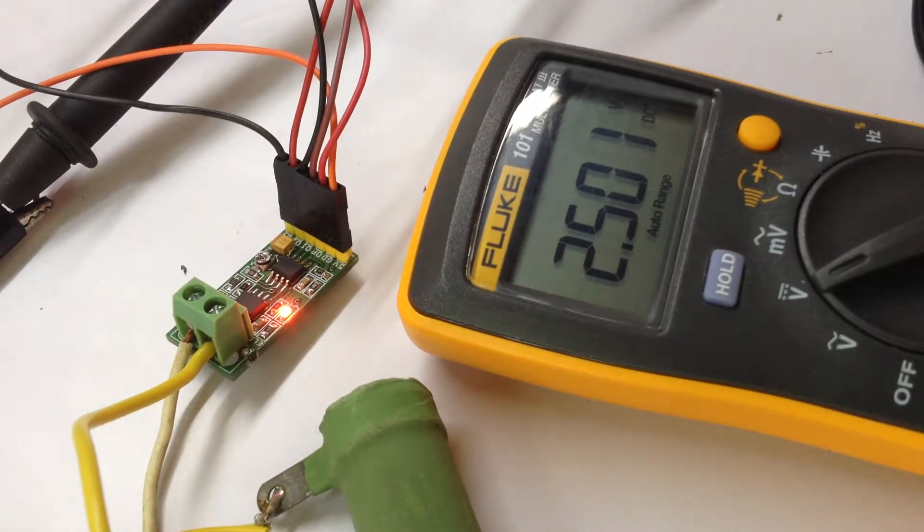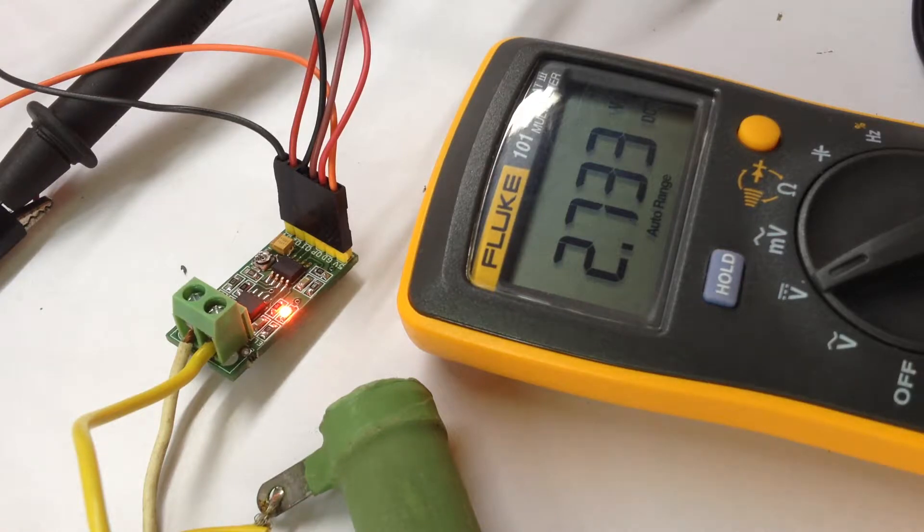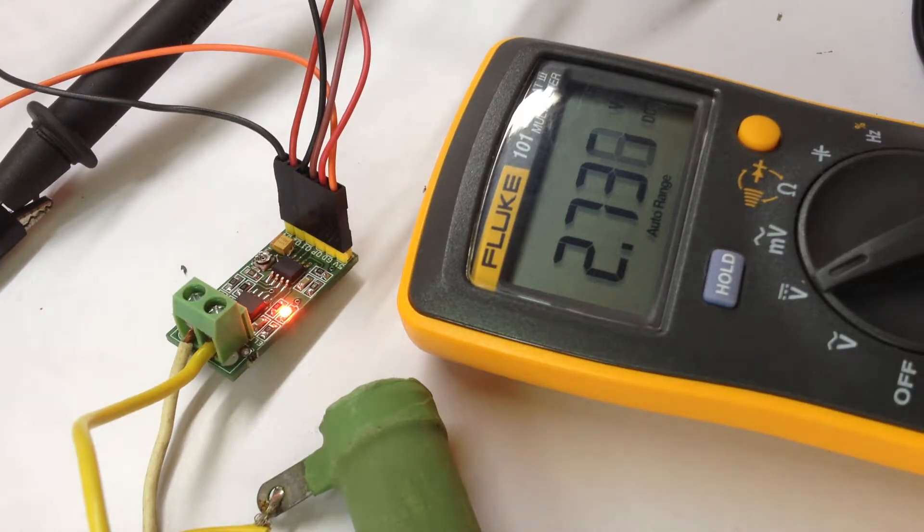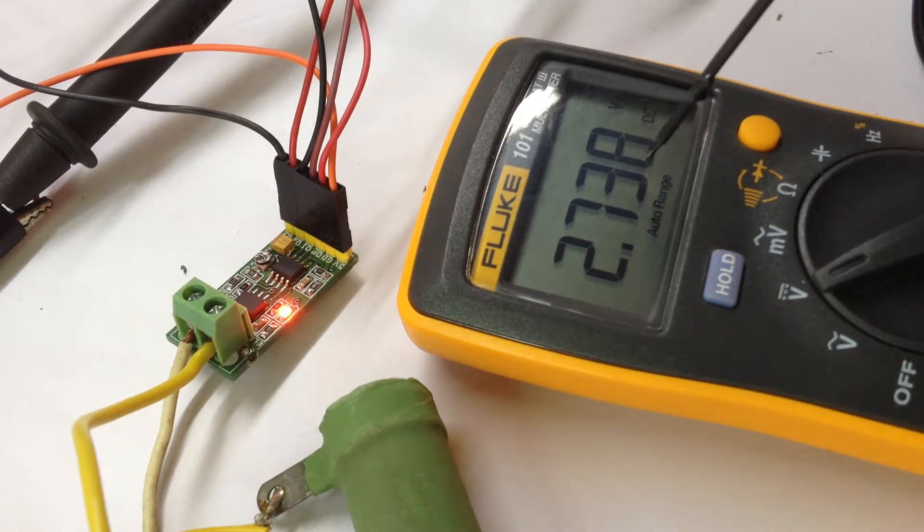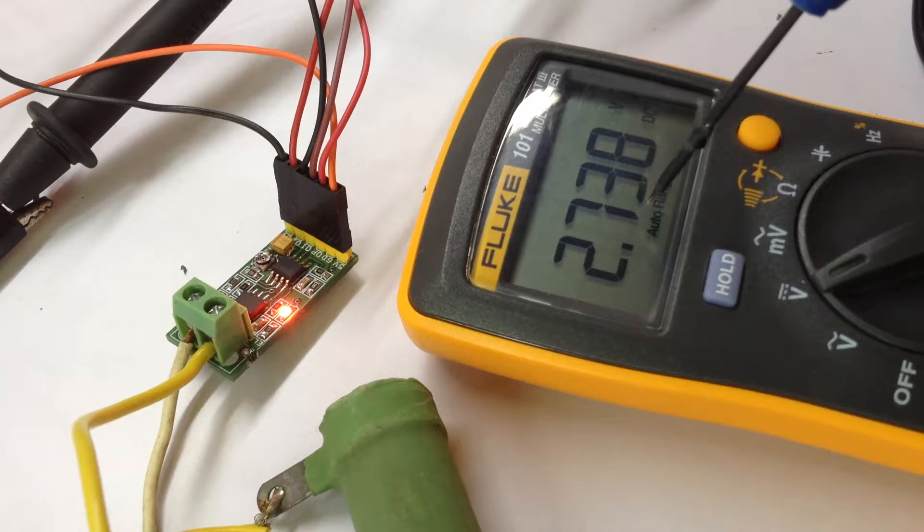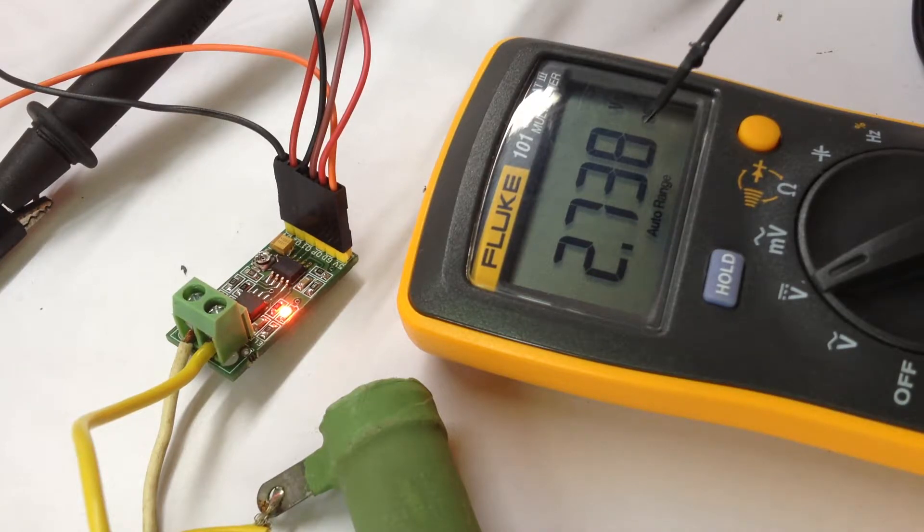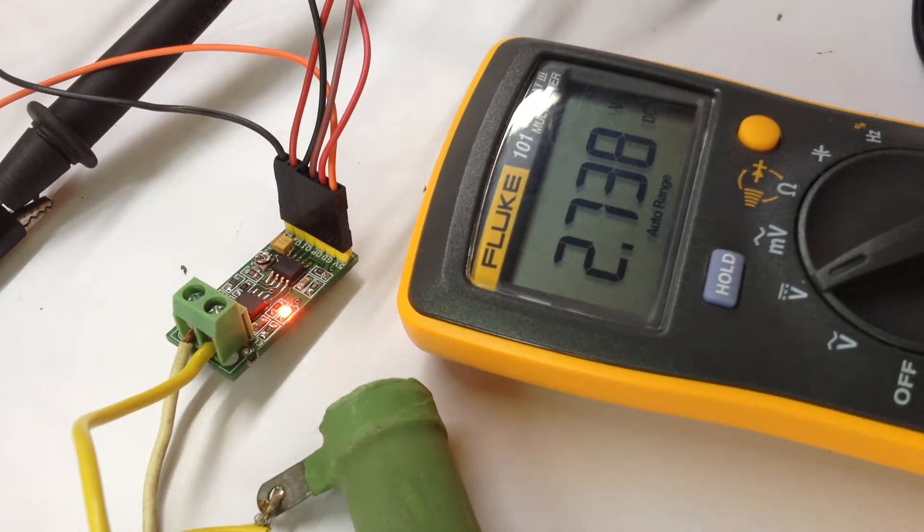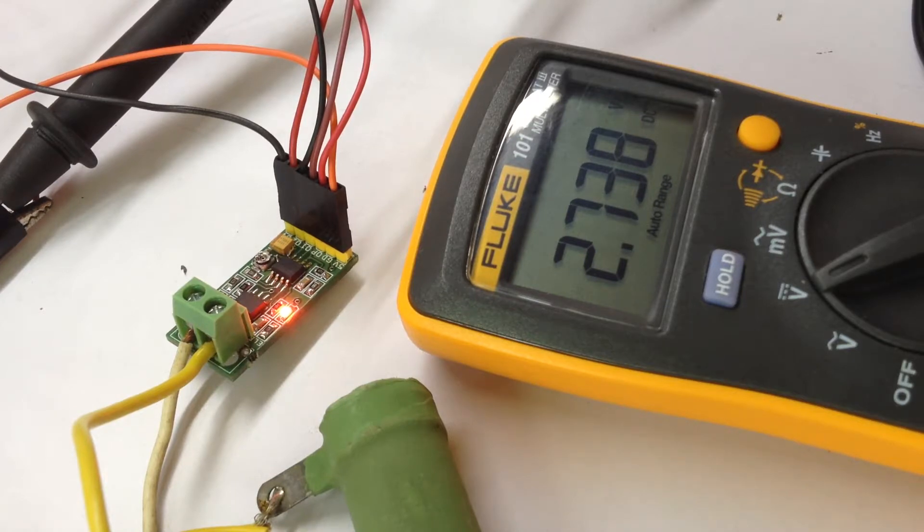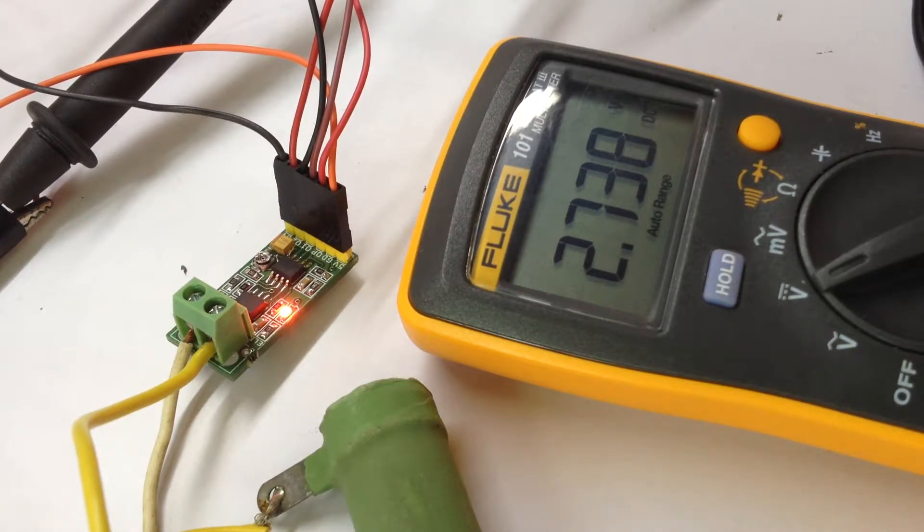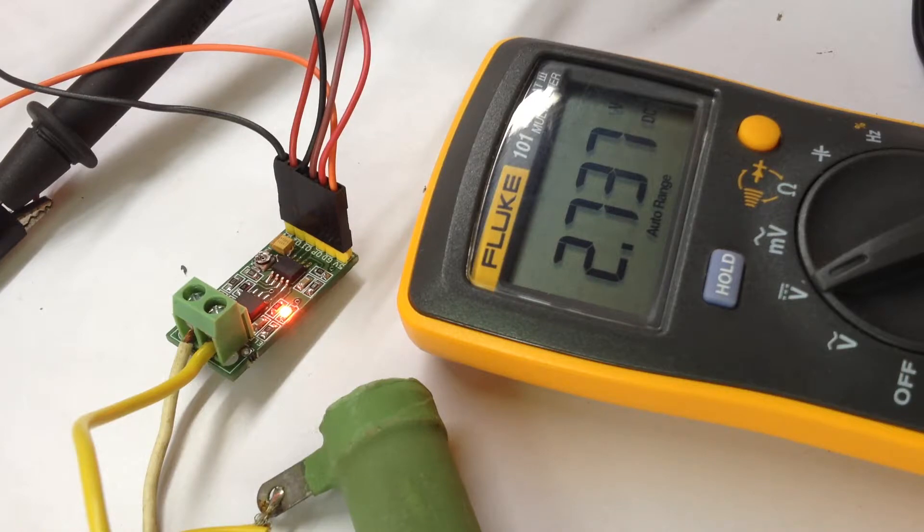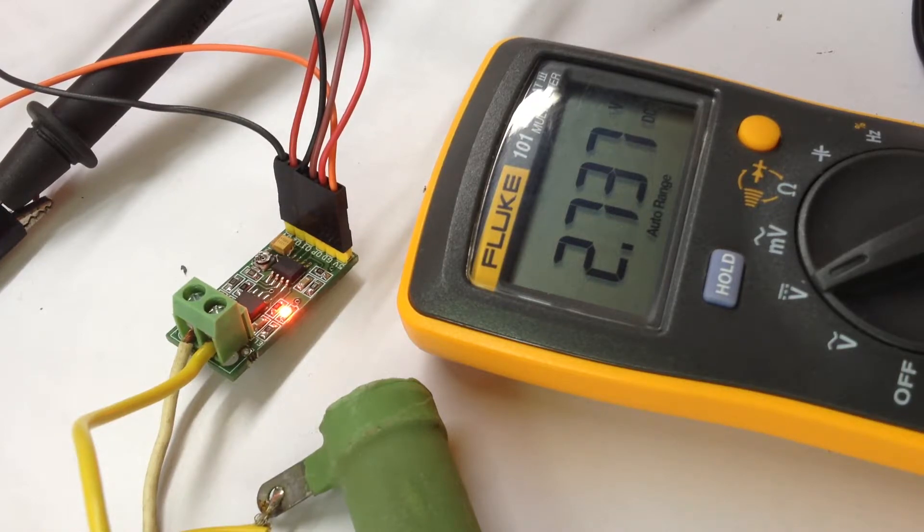At 1 ampere, the total output goes to 2.738 volts. So per ampere, the difference is 2.738 minus 2.5, which is approximately 0.238 volts per ampere.